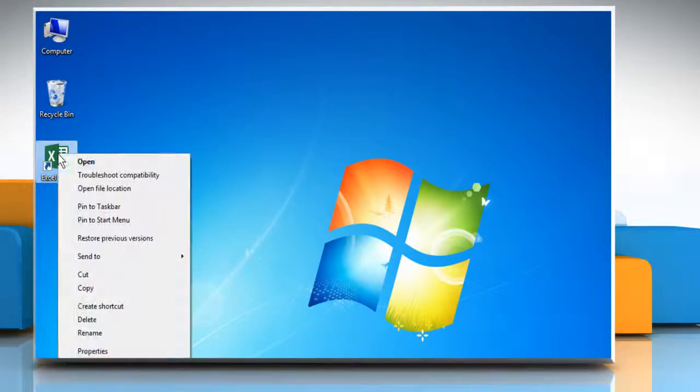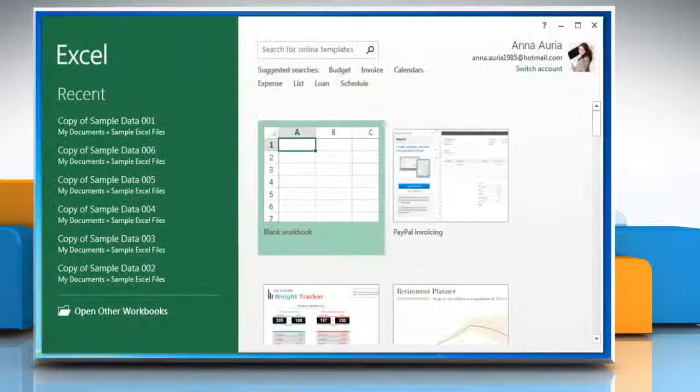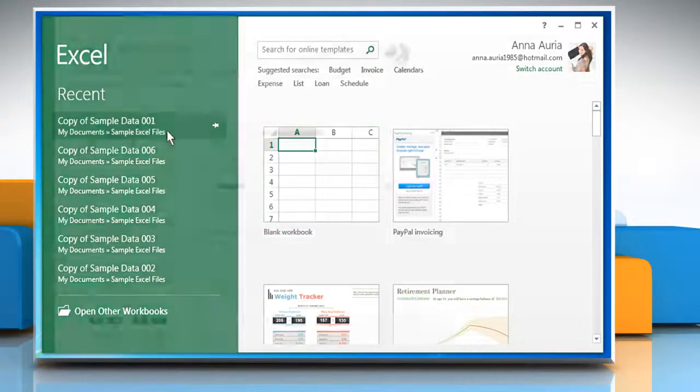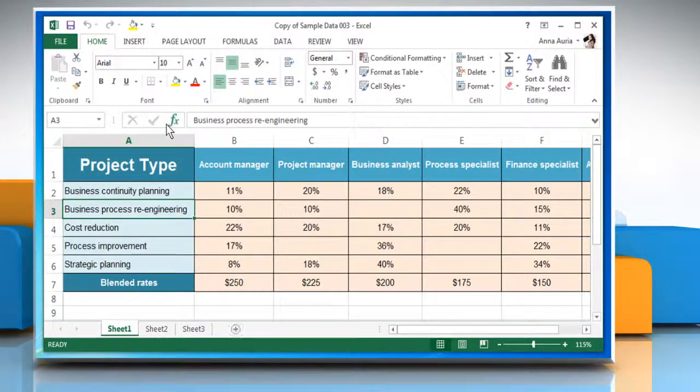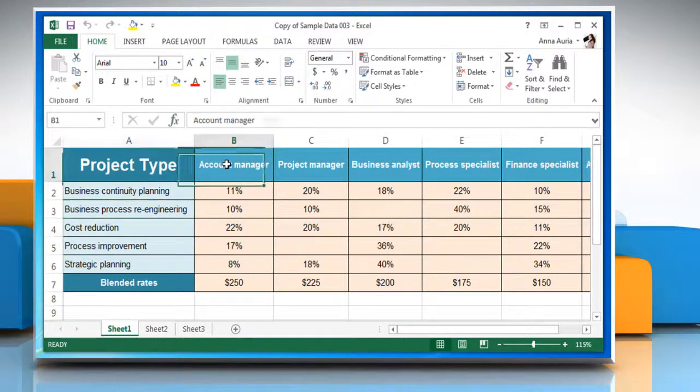Open Microsoft Excel 2013. Open the Excel sheet you want. Select the cell in which you want to insert a line break.